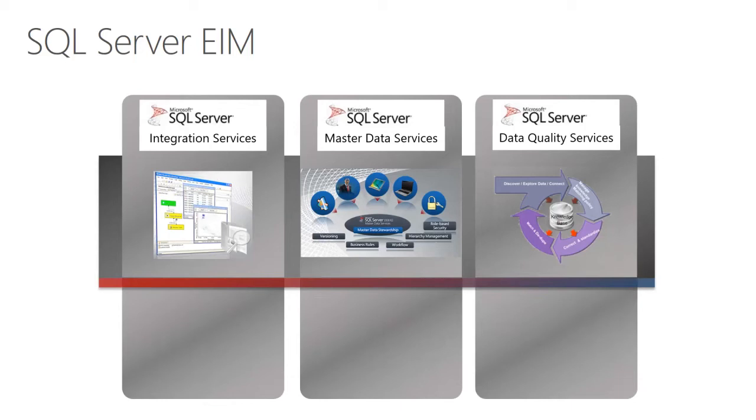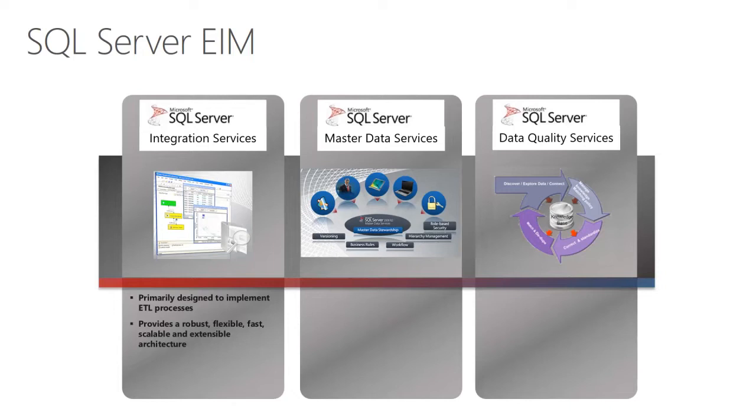Together, these three services deliver enterprise information management. With a focus on Integration Services, it's primarily designed to implement extract, transform, and load processes. It provides a robust, flexible, fast, scalable, and extensible architecture.